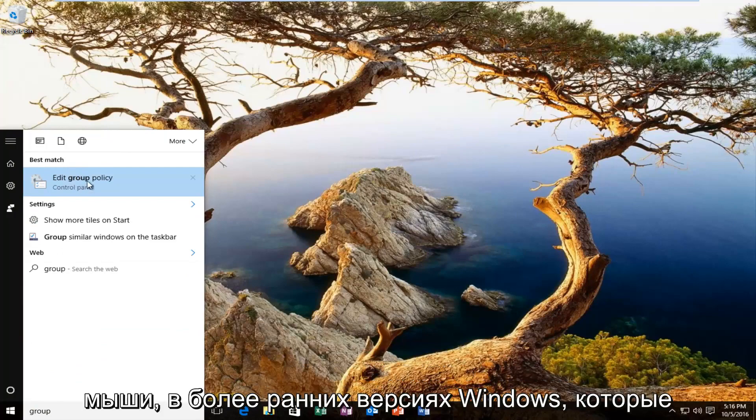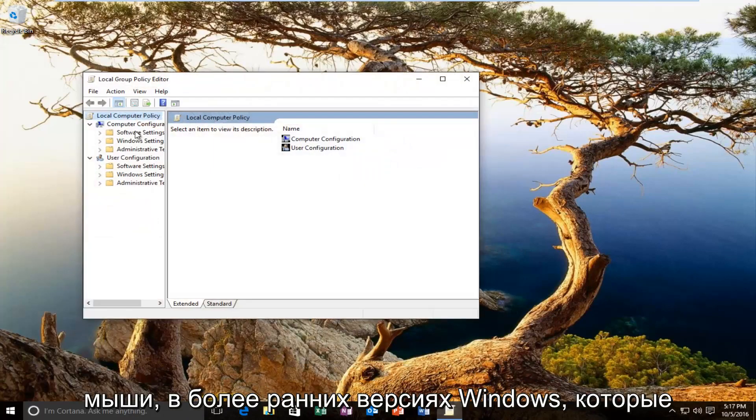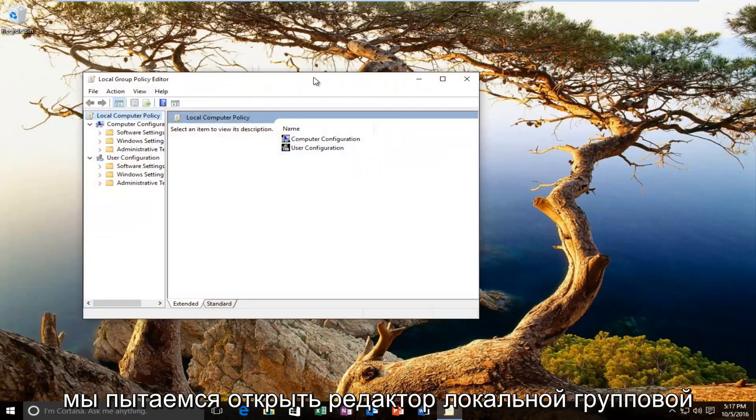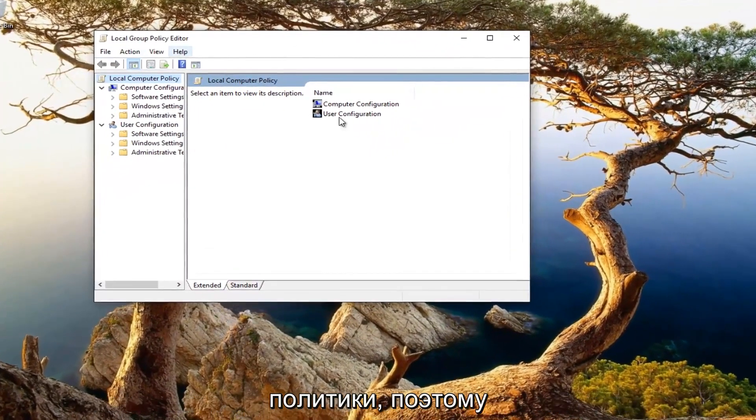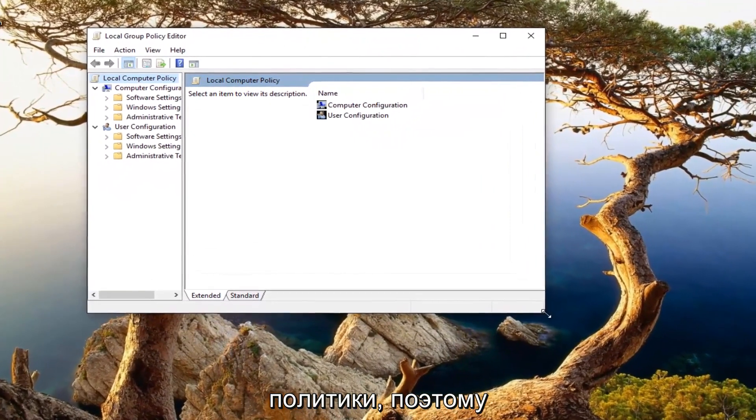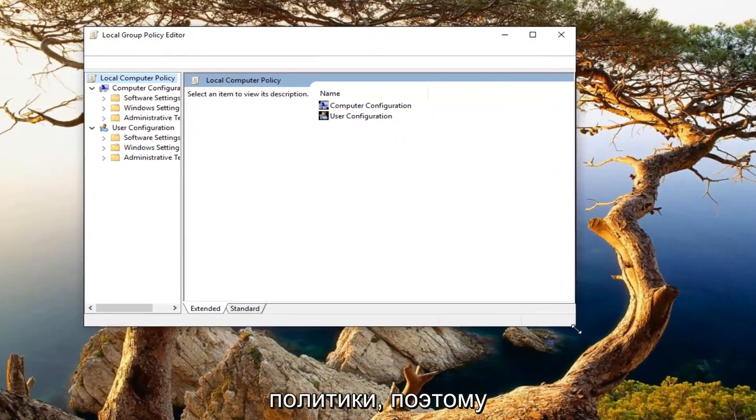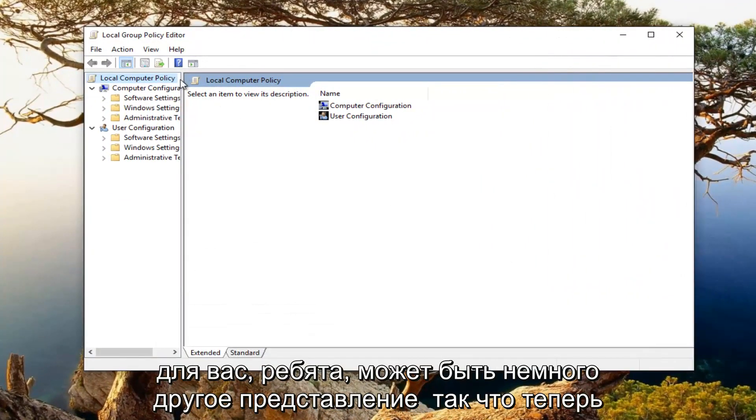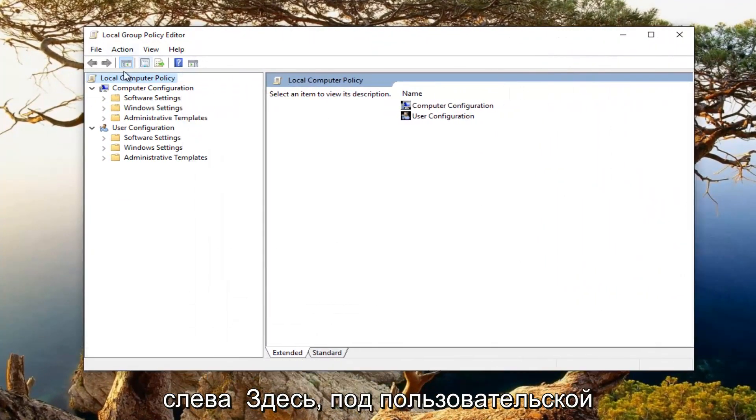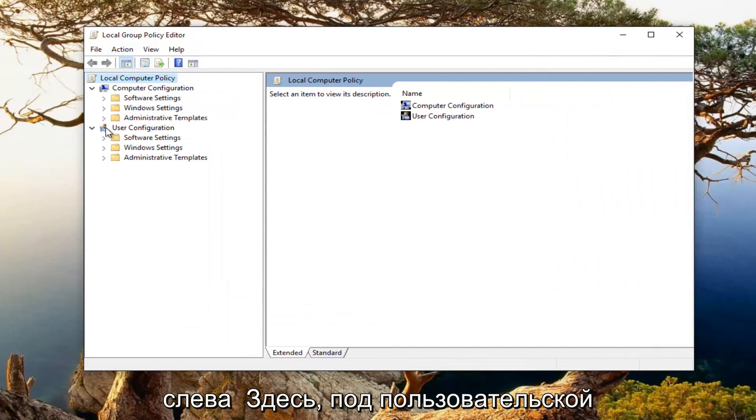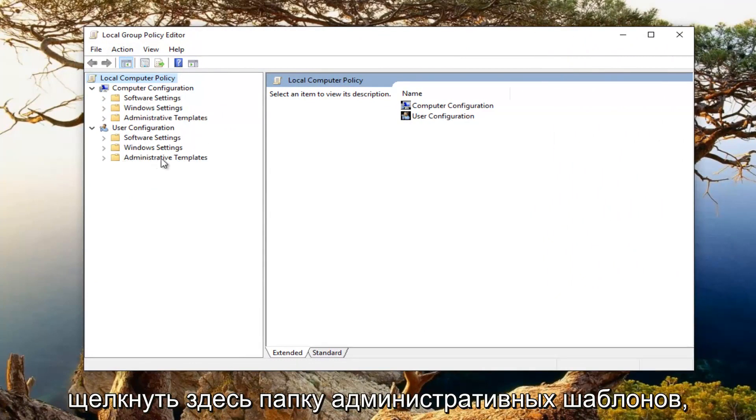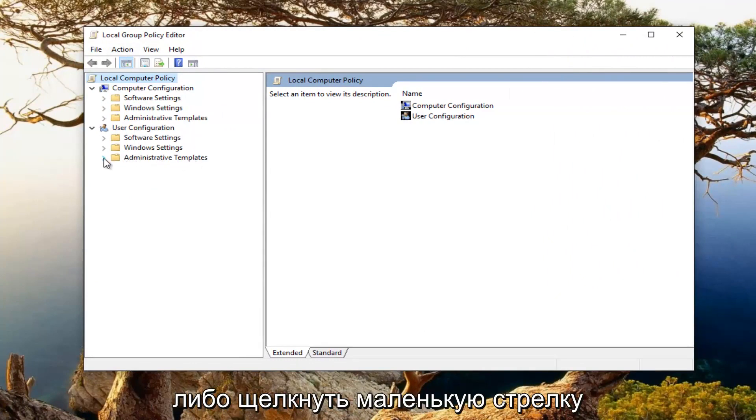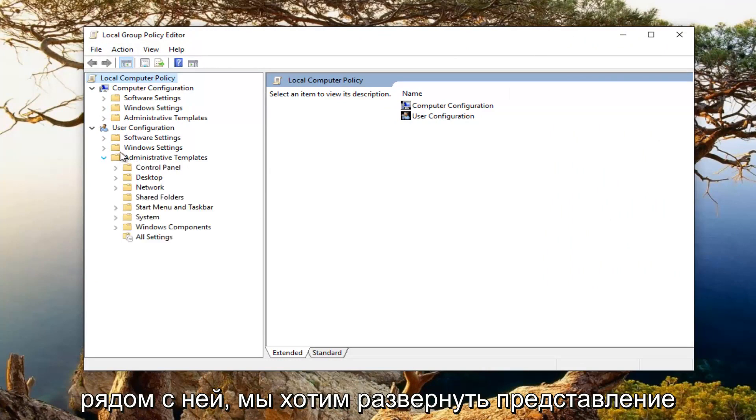Earlier versions of Windows were trying to open up the local group policy editor, so it might be a little bit different view for you guys. Now on the left side here underneath user configuration, you want to either double click on the administrative templates folder or click on the little arrow next to it. We want to expand the view.